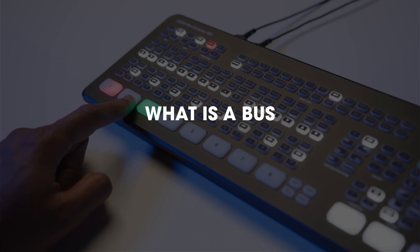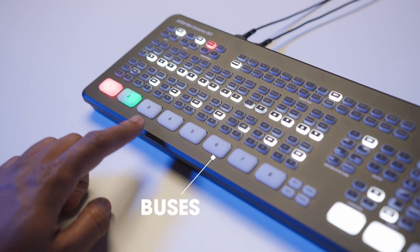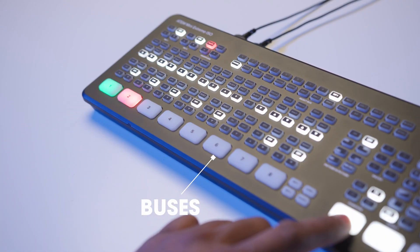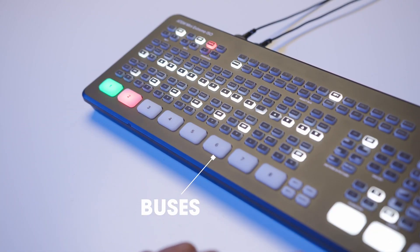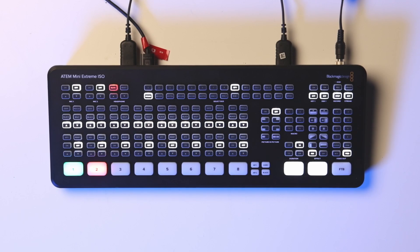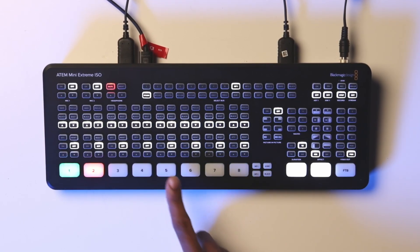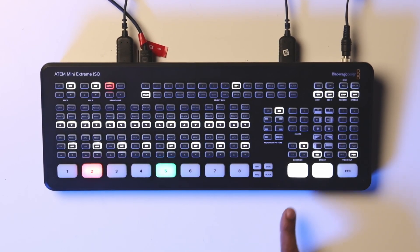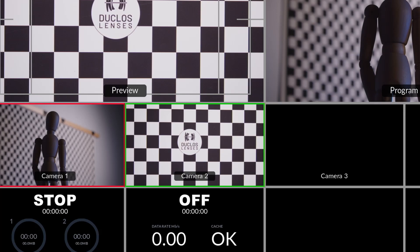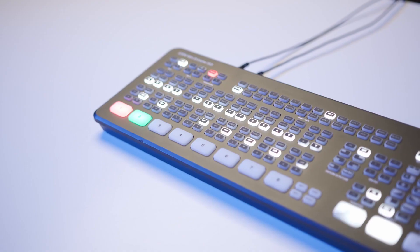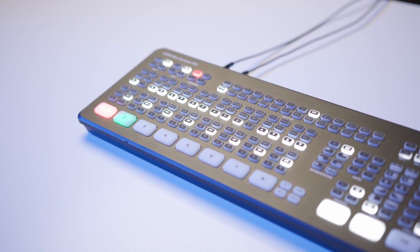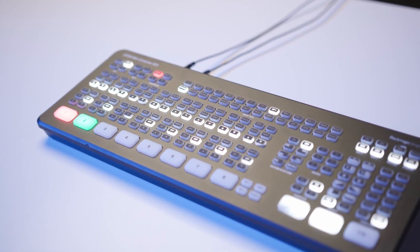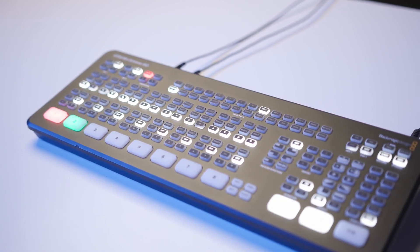A bus is a row or group of buttons on a production switcher. A preview and program bus will allow you to choose which source to preview and which source is live. These may be two separate buttons or one with dual functionality.